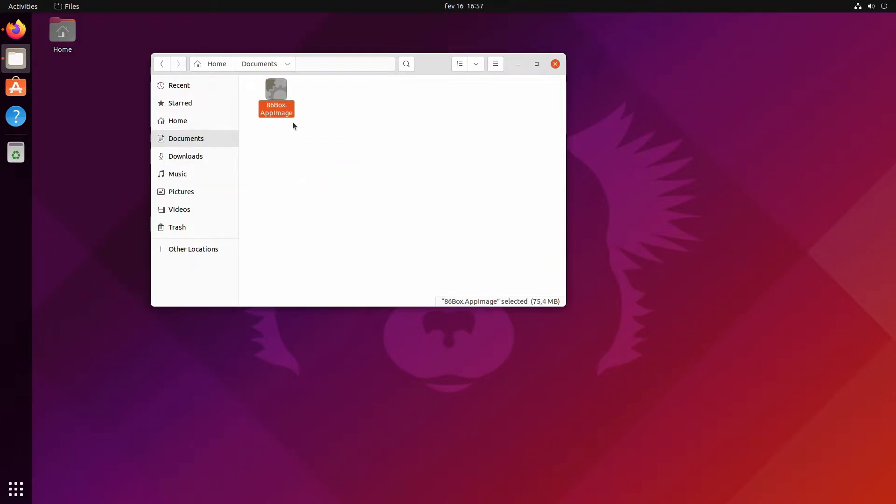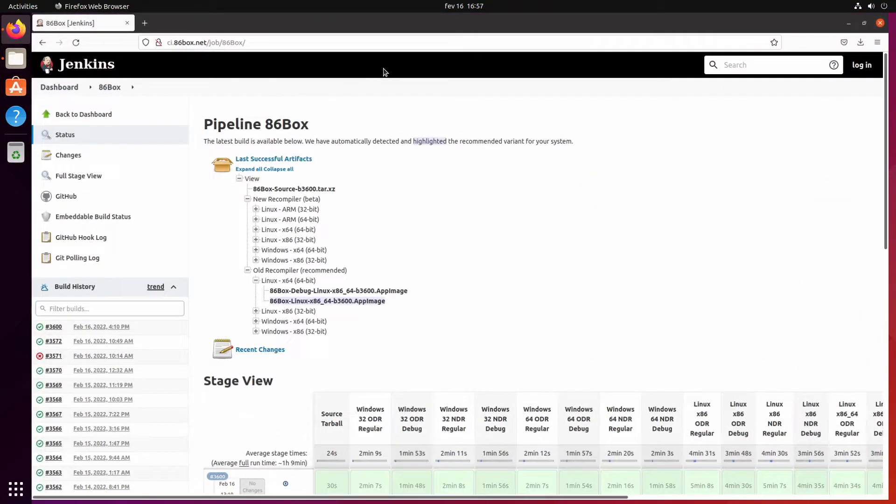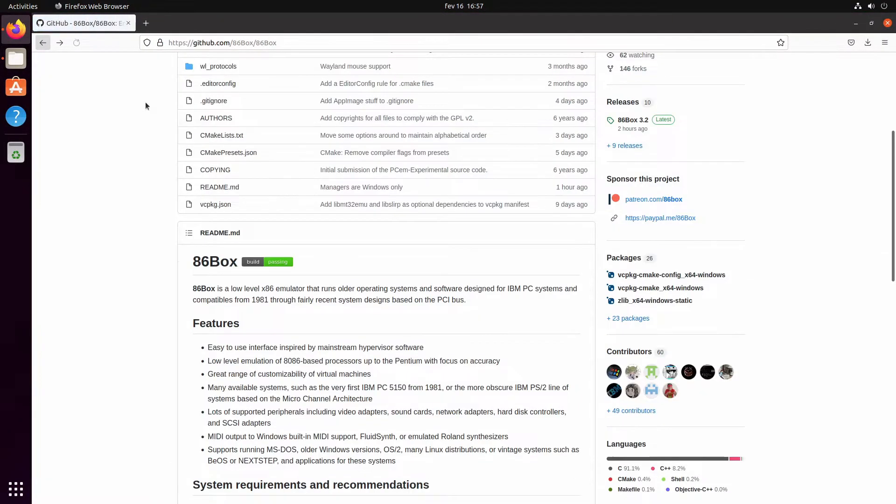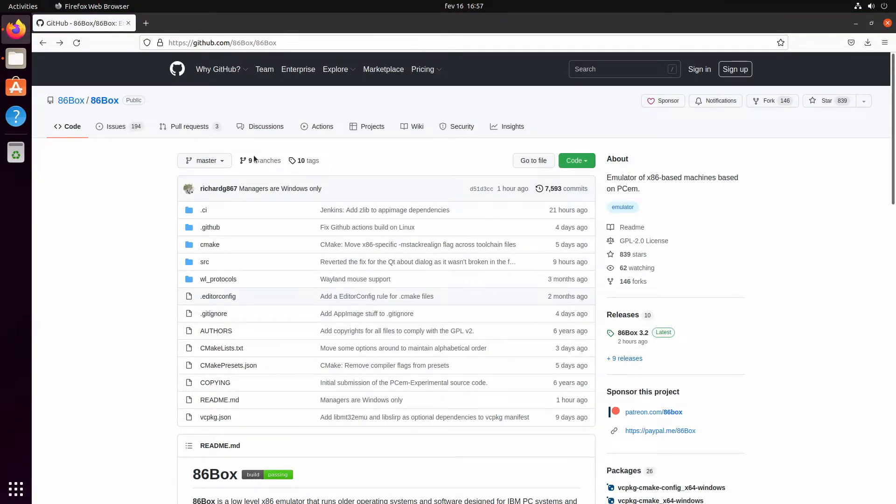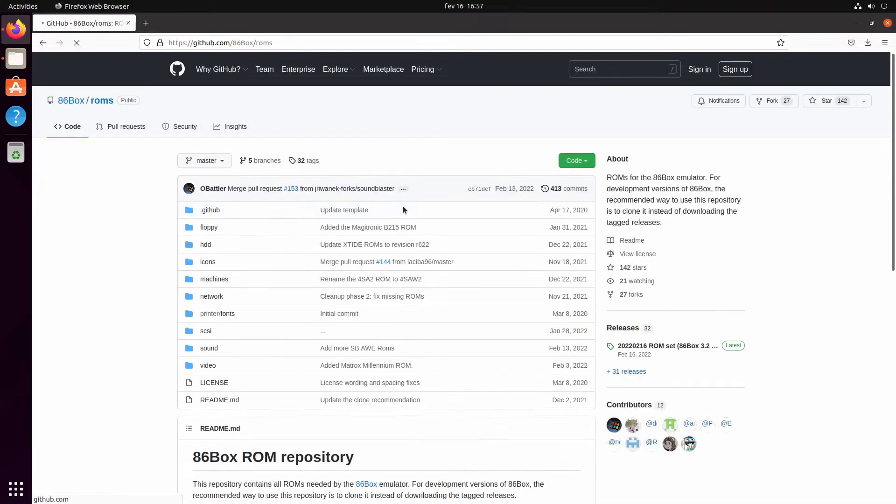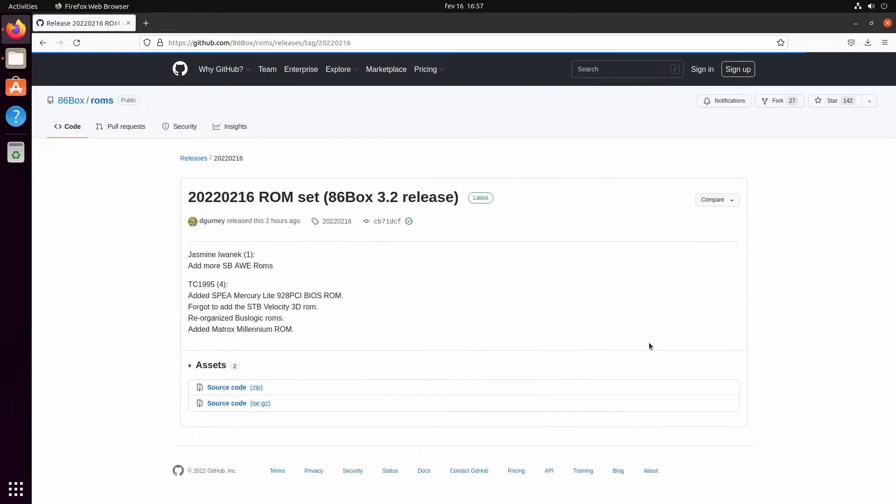Now we need to fetch the ROMs, otherwise it won't work. We go here at 86 Box, go to ROMs, and there's a ROM set for 3.2. Amazing.